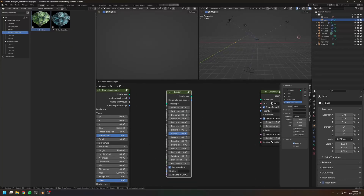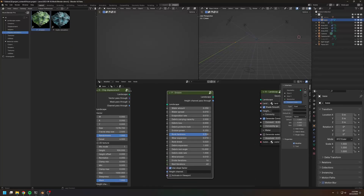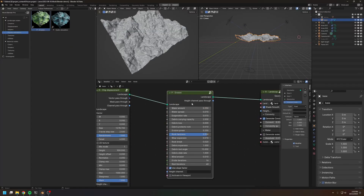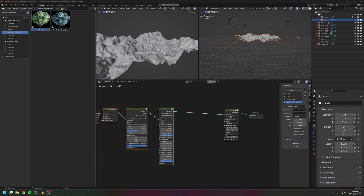Welcome back everyone. In the previous videos, I have been using this erosion node quite a bit, but I have not really explained the effect of the erosion. So today, let's have a deeper look at the erosion of World Blender.